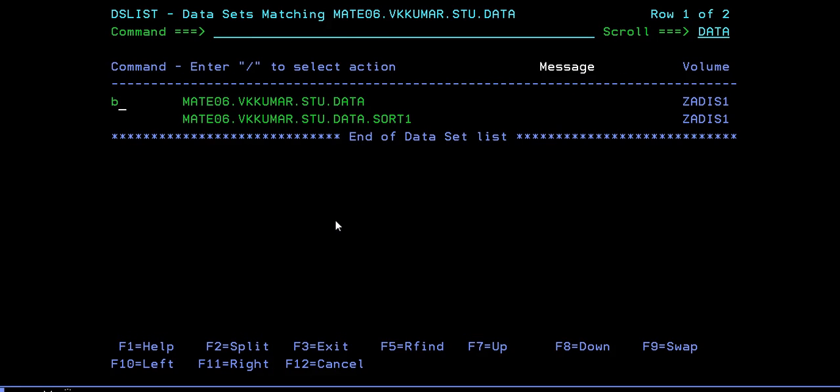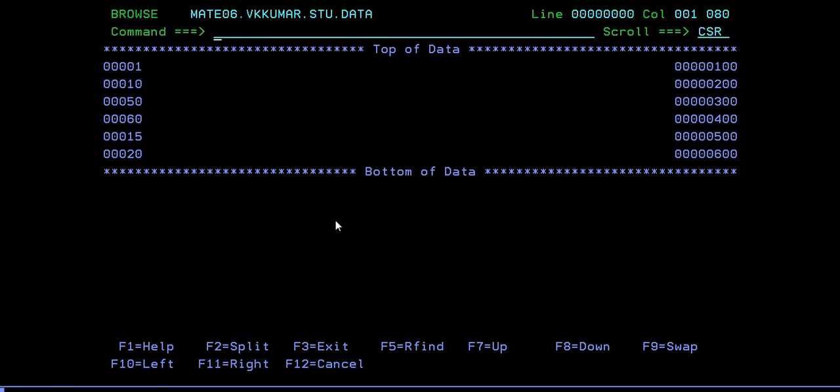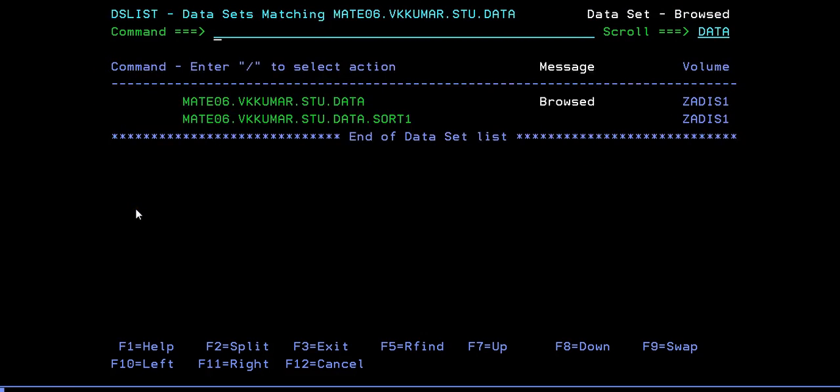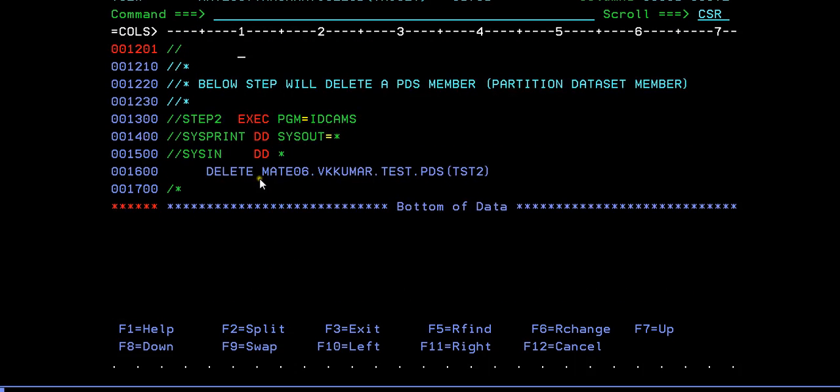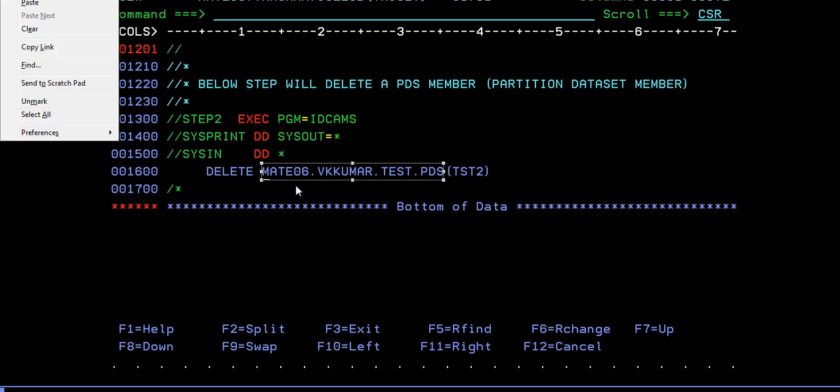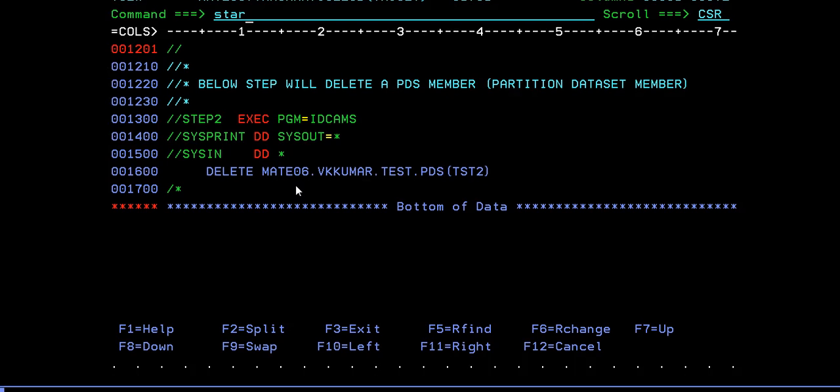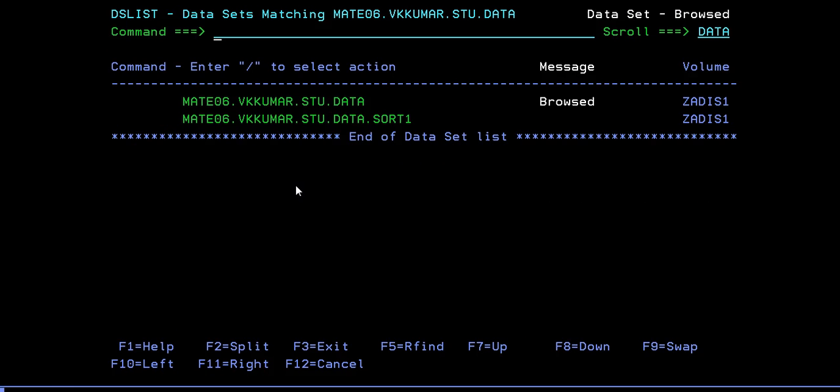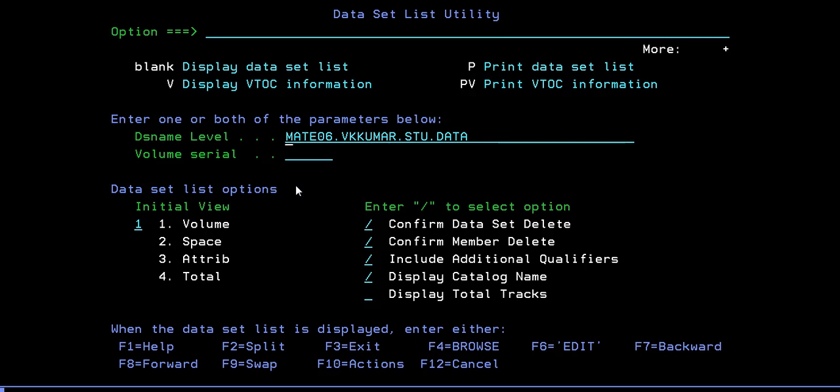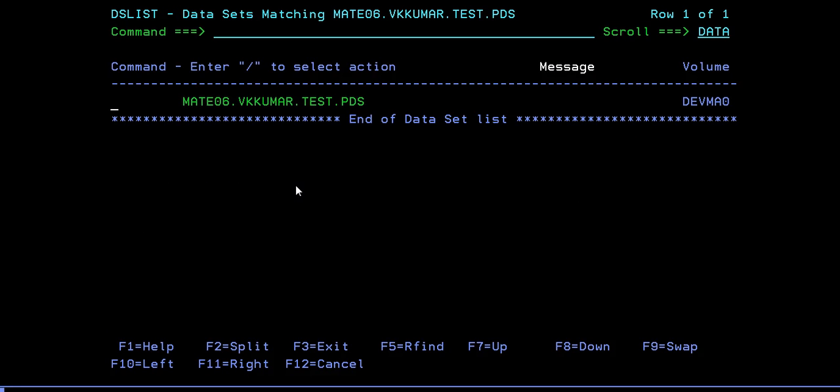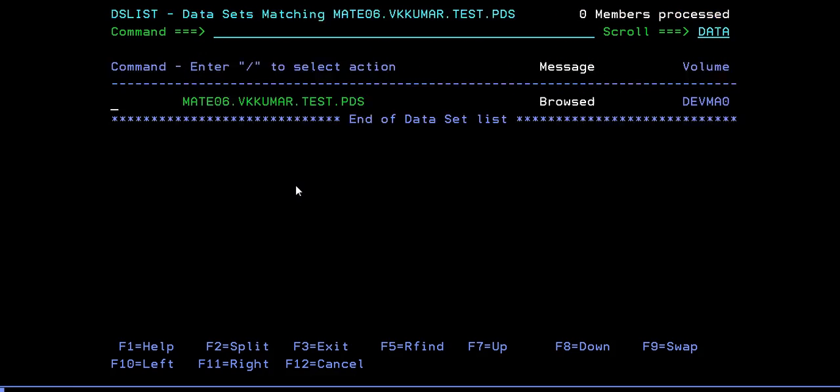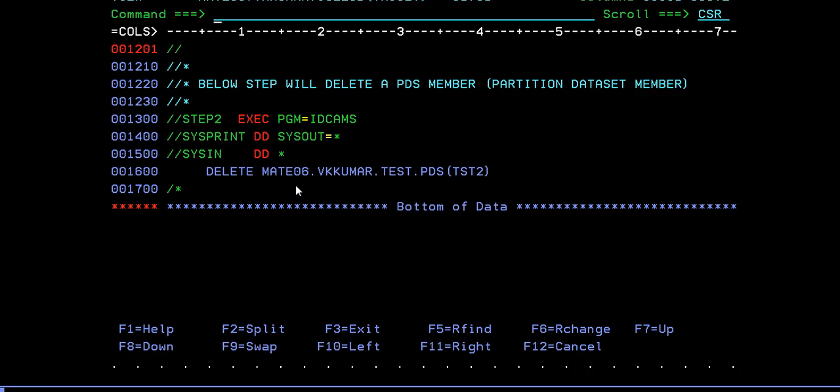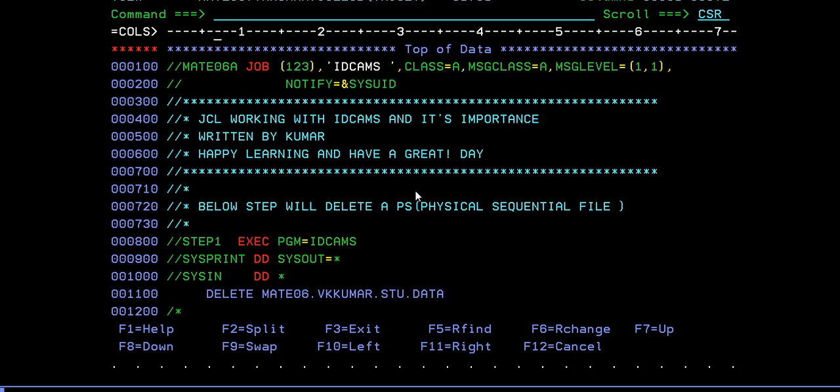Go to 3.4 and paste student data. Yes, we have some data over here and we have some file called STU DATA, that is student data with the student number in this data set. In the same way, just verify a PDS member if you have this PDS member or not. You have PDS and you have two members called TEST1 and TEST2. In the JCL I'm trying to delete this TEST2. After running this job we will see what happens.